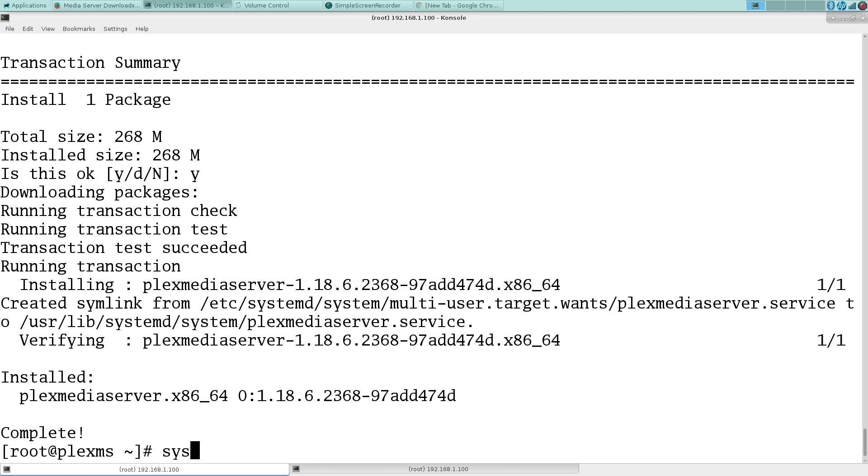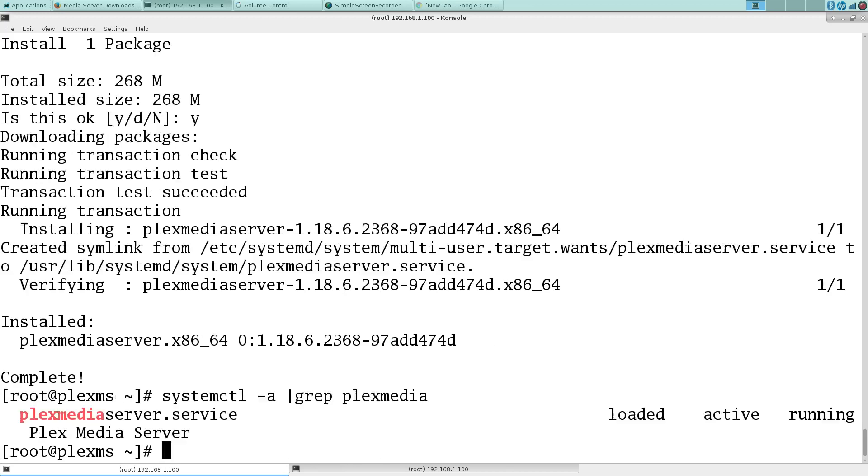Let's just make sure it's running. Plex media is running and we're done. Simple as that. I'm going to cut it off here and save the setup. You guys don't need to see that.